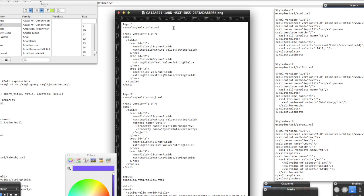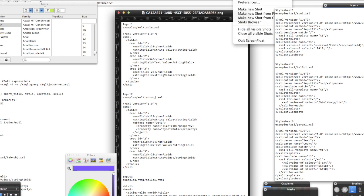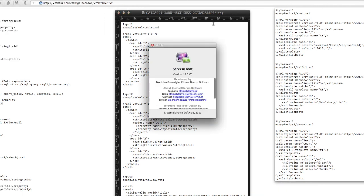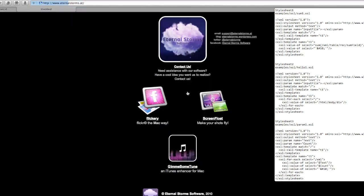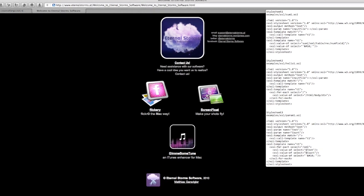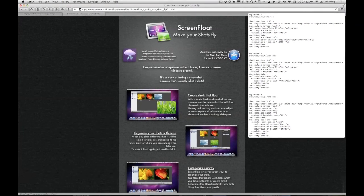Okay. So that's a little quick introduction to how I am using ScreenFloat, and hopefully helps you understand what ScreenFloat is all about. You know, if you do want more information about ScreenFloat, just go to the website, eternalstorms.at, click on ScreenFloat.